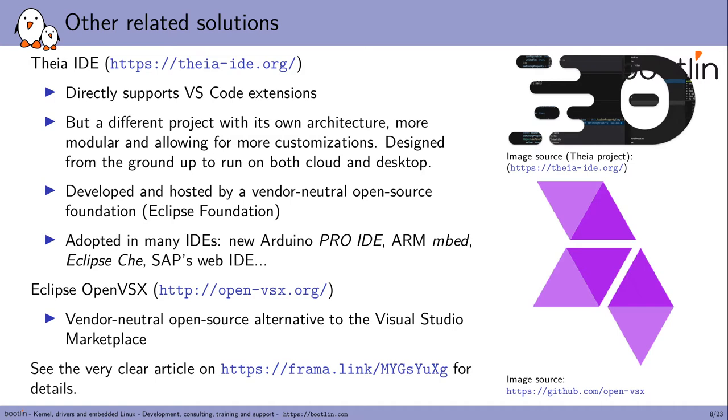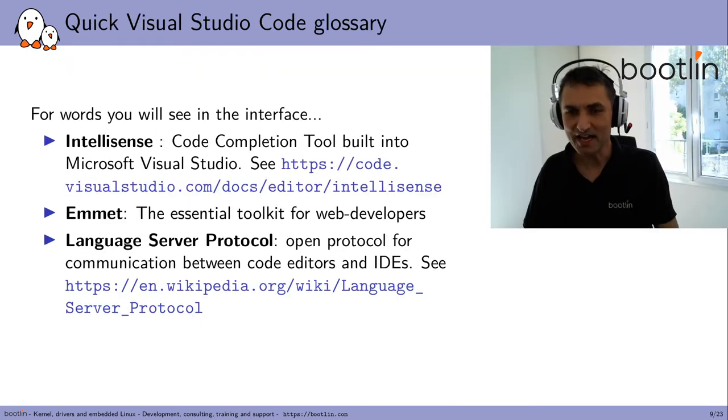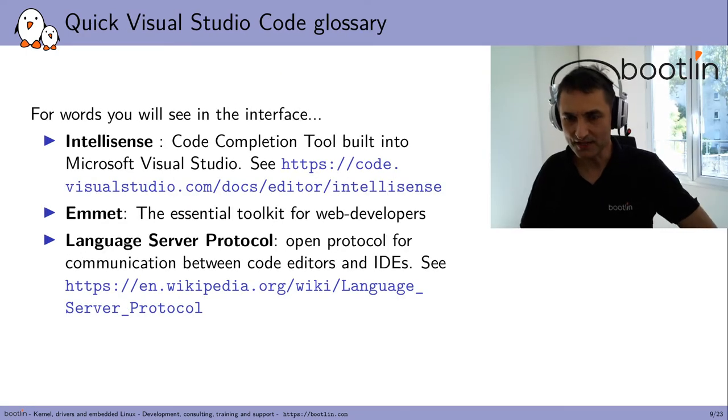Another related project is Eclipse Open VSX, which is a vendor-neutral open source alternative to the Visual Studio Marketplace that solutions such as VS Codium and Thea can use. There's a very nice article introducing you to Thea Open VSX and the limitations that are brought by the Visual Studio Code Marketplace.